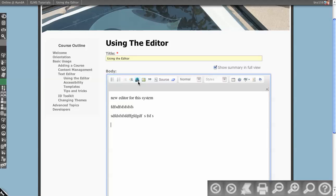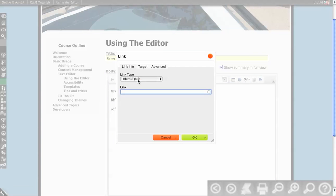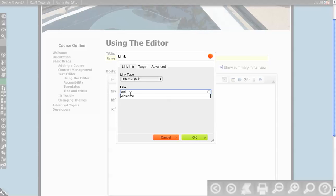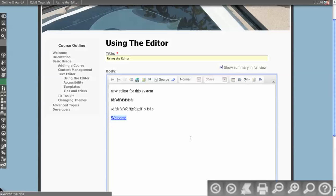Moving down the editor, we have the link button. You can do internal path, which will allow you to link inside this current course. If I start to type welcome, you'll see I have welcome because welcome's in the course I'm currently in. This would provide a link to the welcome page.